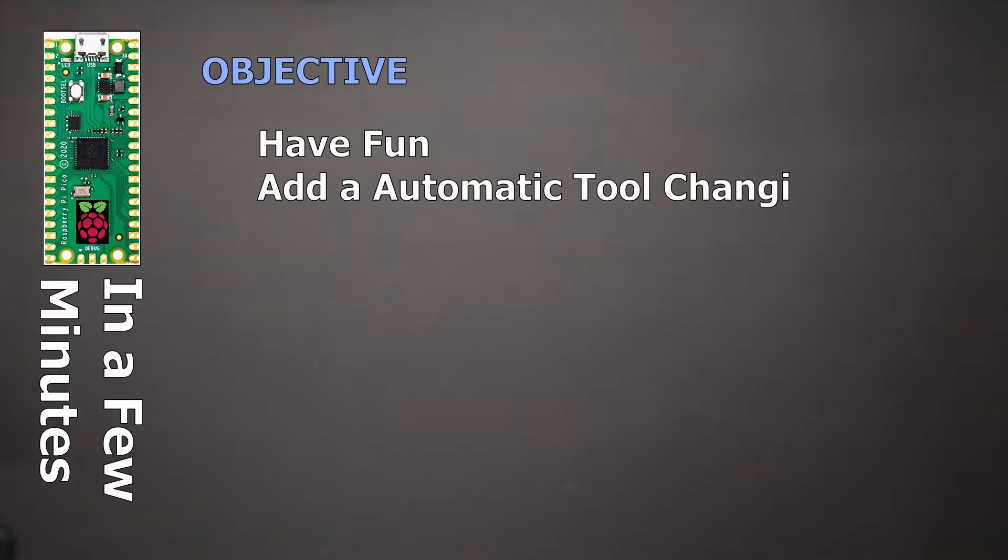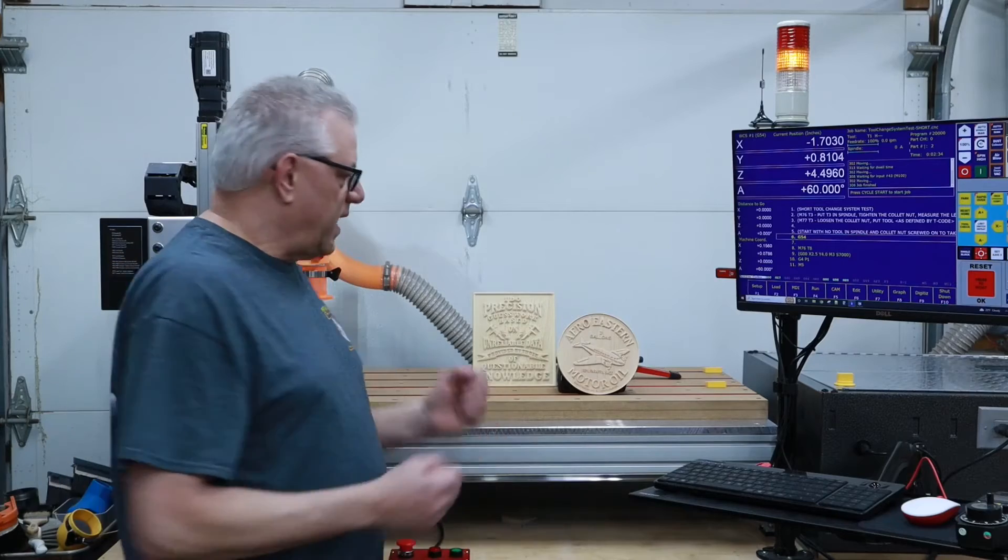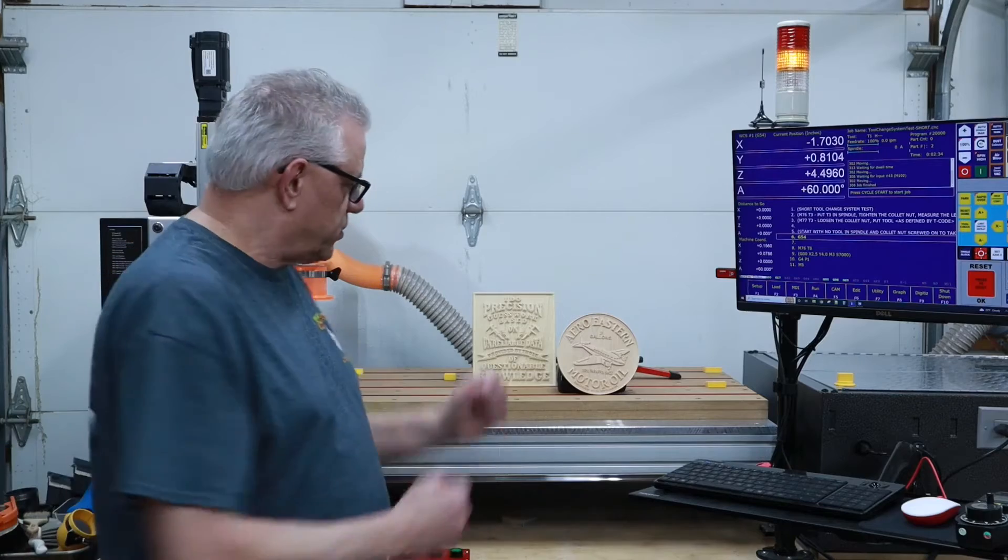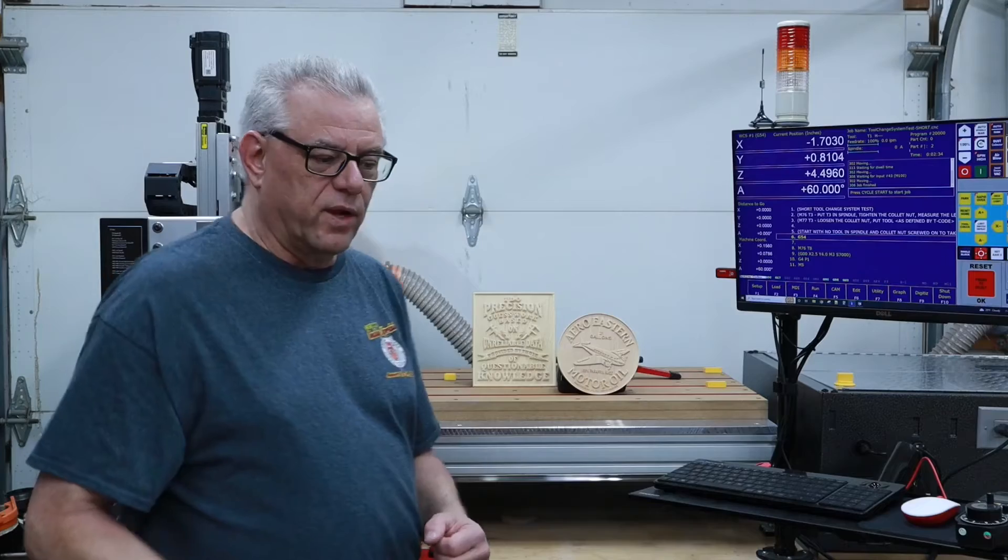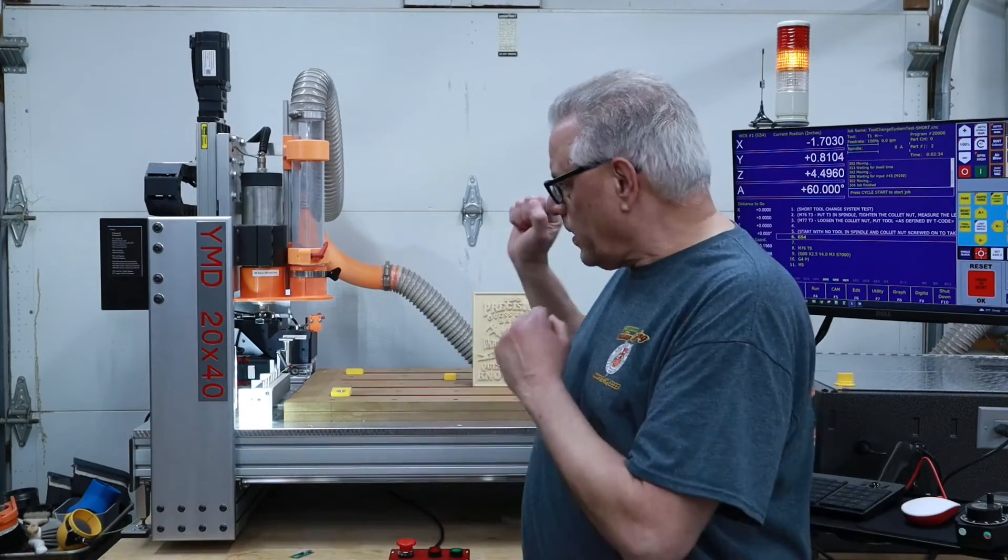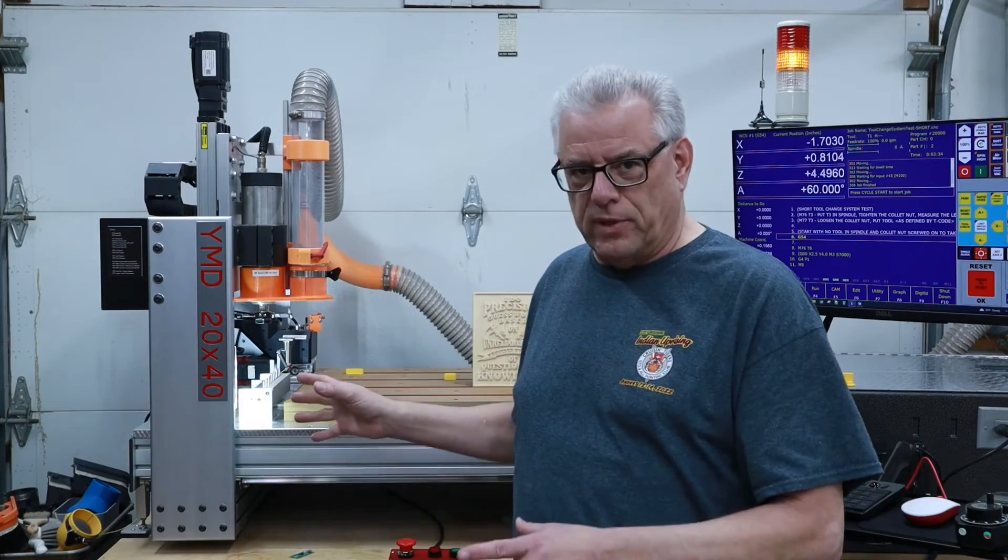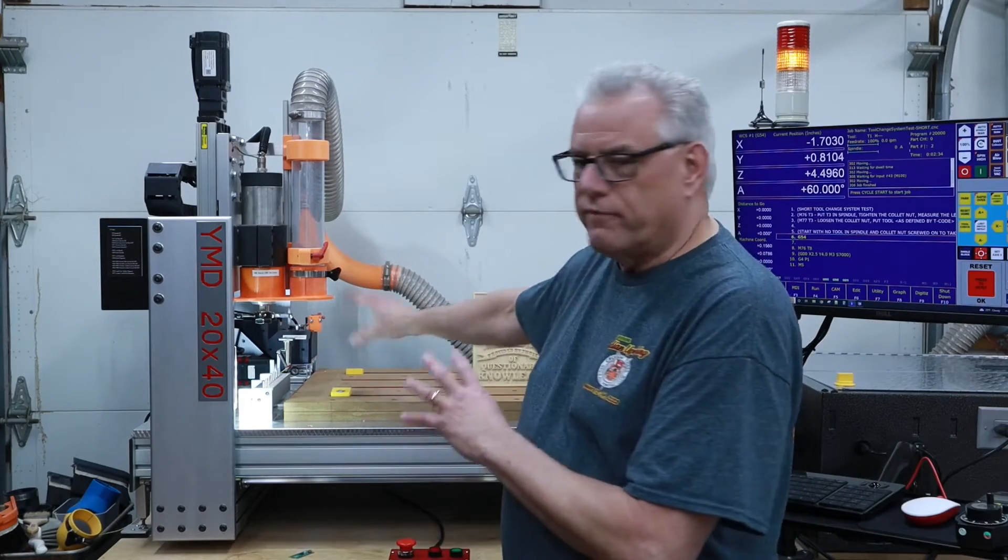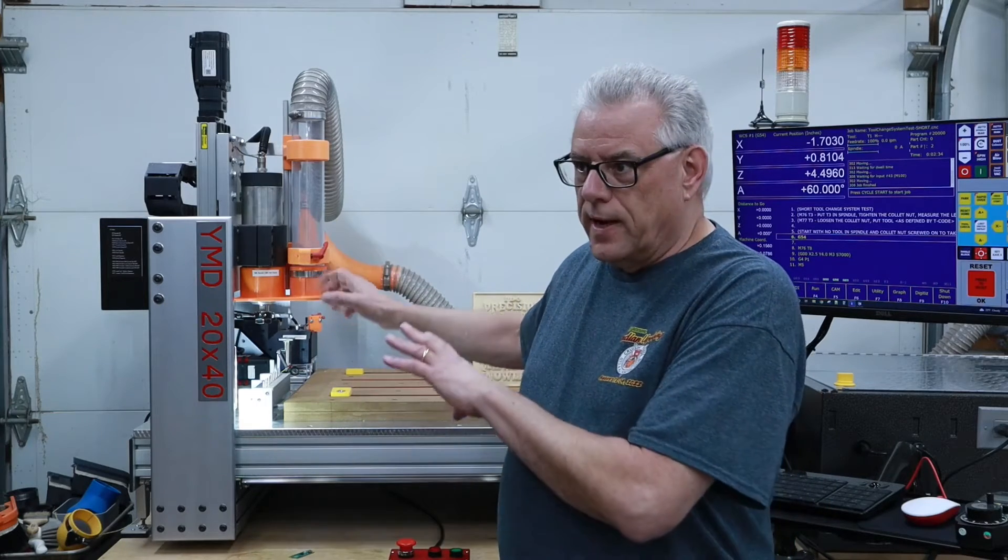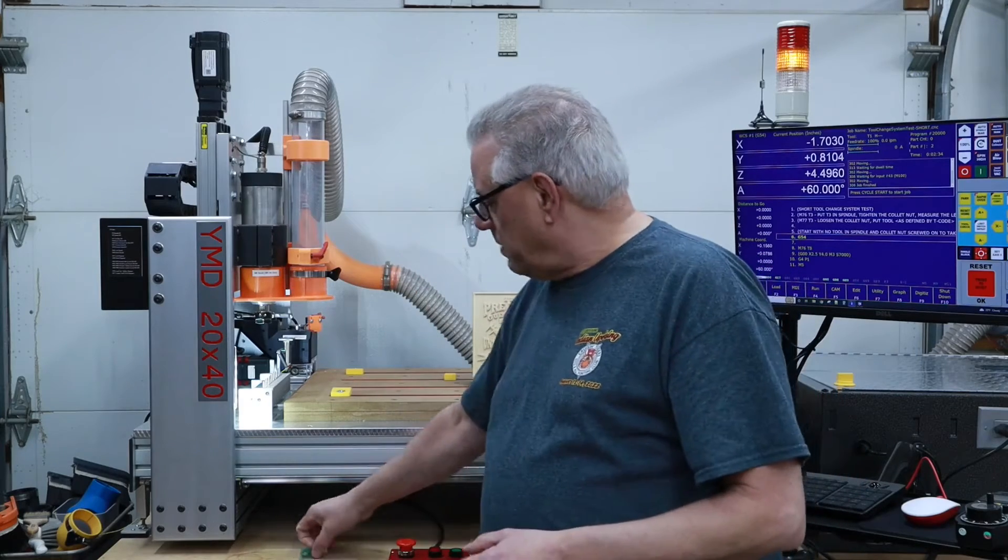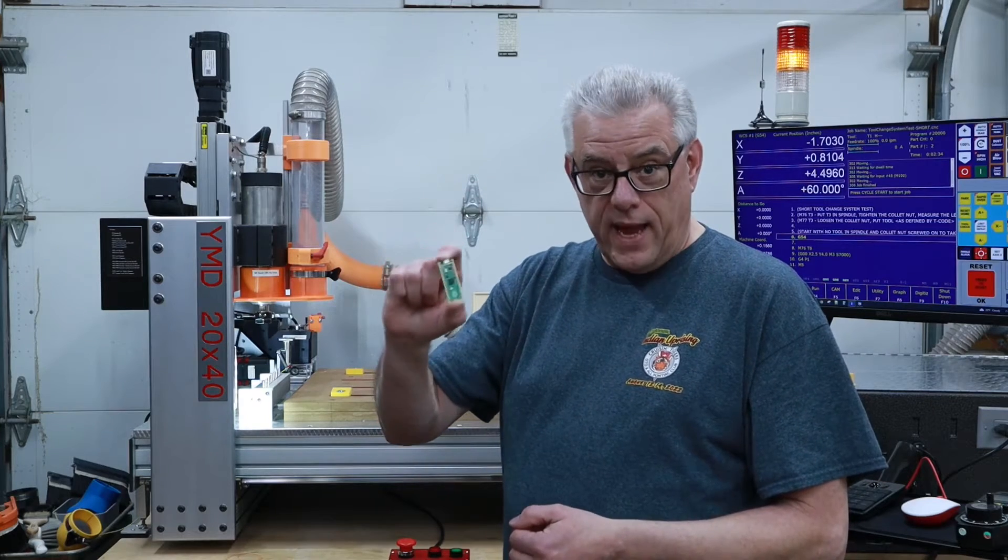But what I've done with this machine, or what my objective was with this phase of it, was to take it from being able to run a single tool through the whole program to create an object, to adding much more functionality by creating an automatic tool changer. Now, I did that perhaps the most difficult way possible. It required a lot of engineering with a variety of devices over here, and I have other videos on those and how they work and operate.